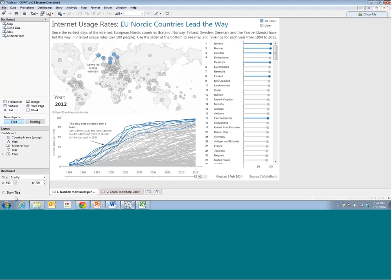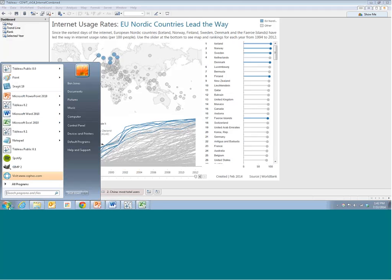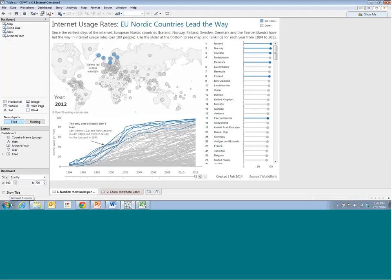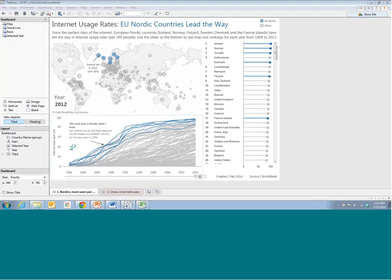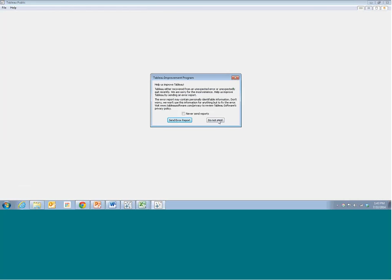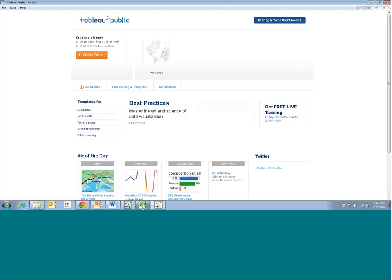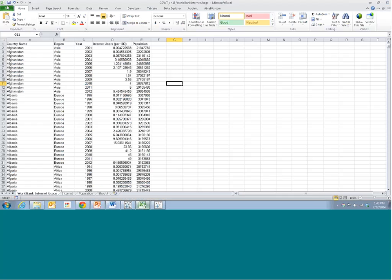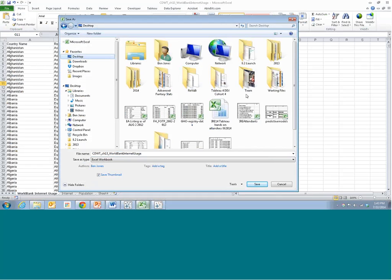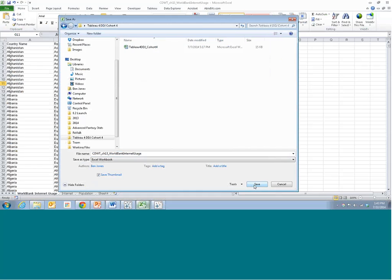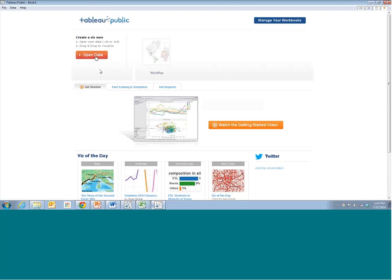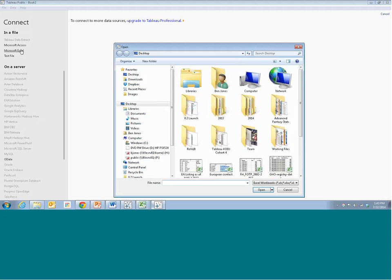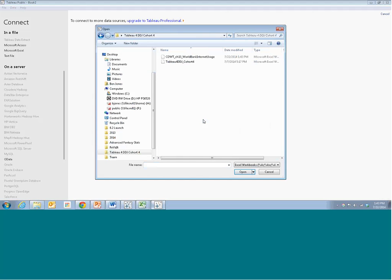Let's start with Tableau Public 8.2. I'll open that up and connect to this dataset. I'll save the data set to our Tableau for DDJ Cohort folder. Now let's go ahead and open that dataset — it's an Excel file in Tableau for DDJ Cohort 4 — World Bank Internet Usage.